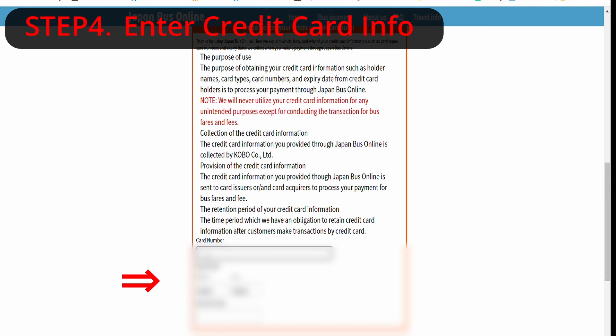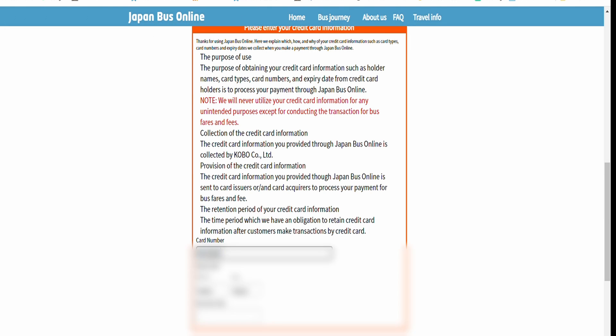Lastly, enter your credit card information below to purchase a ticket online.